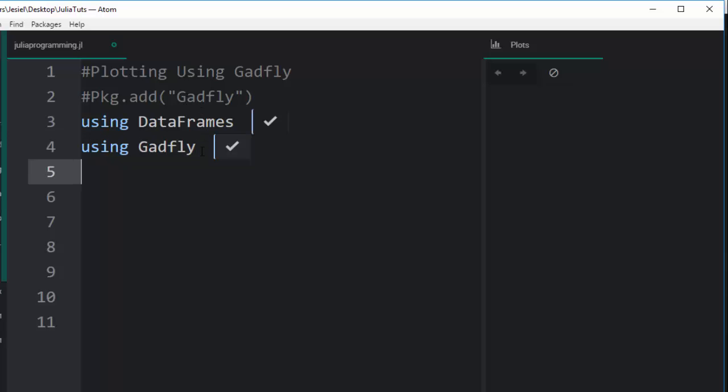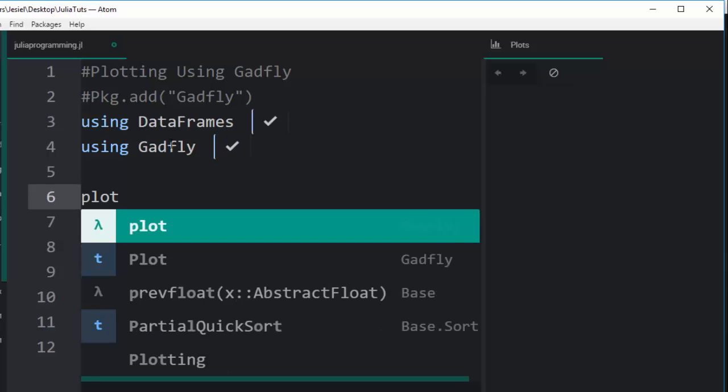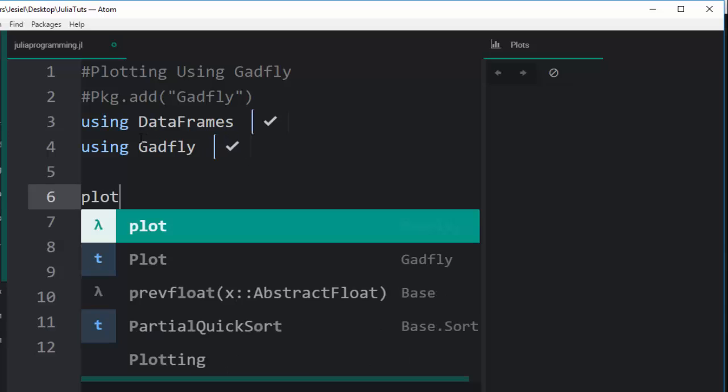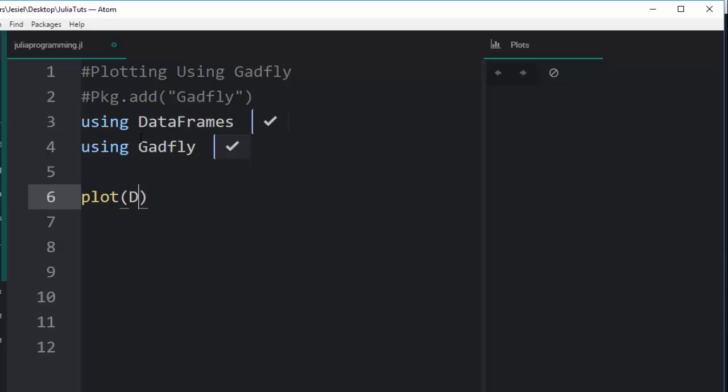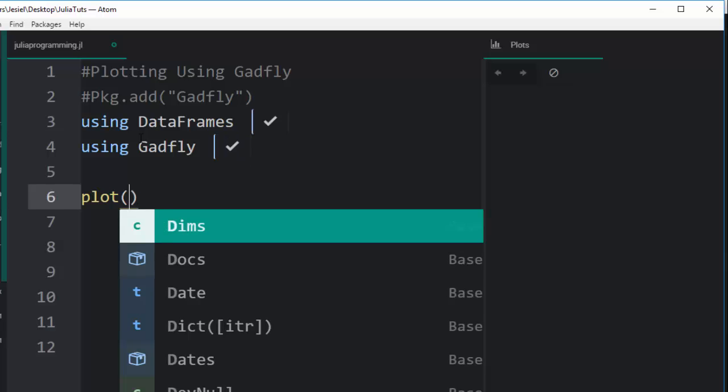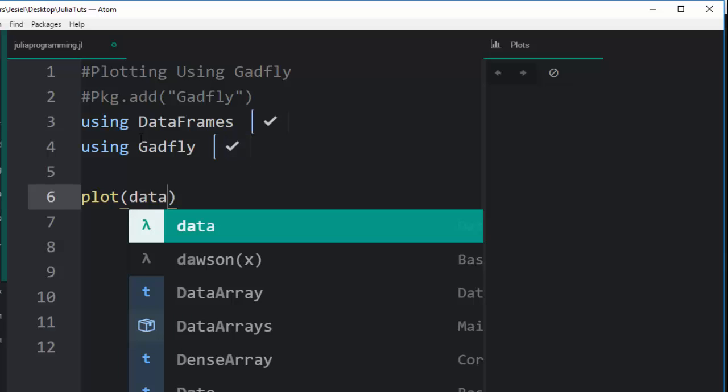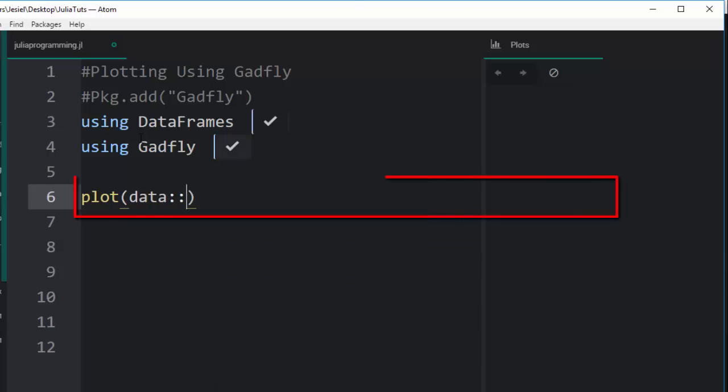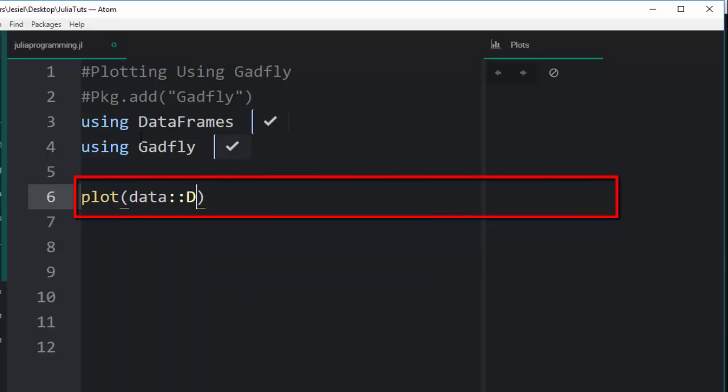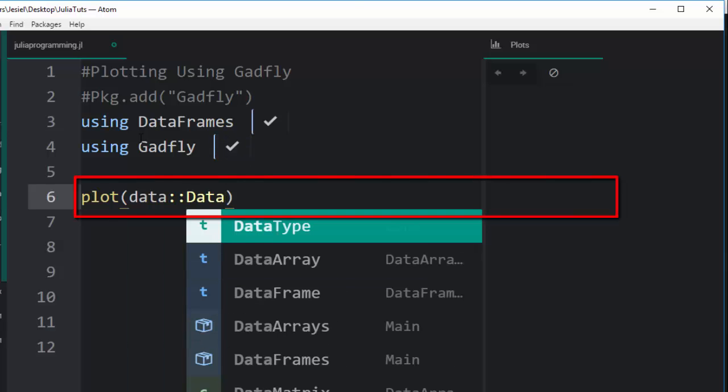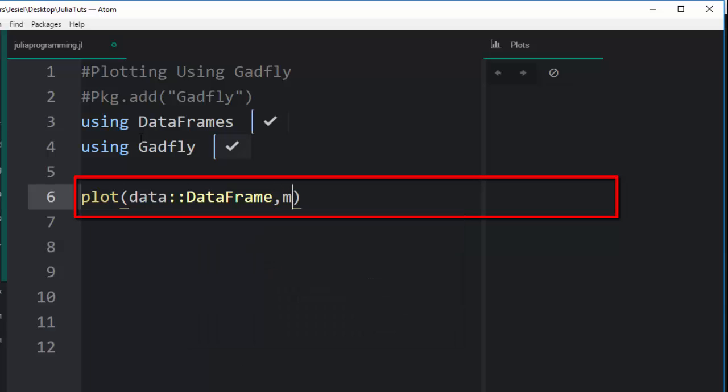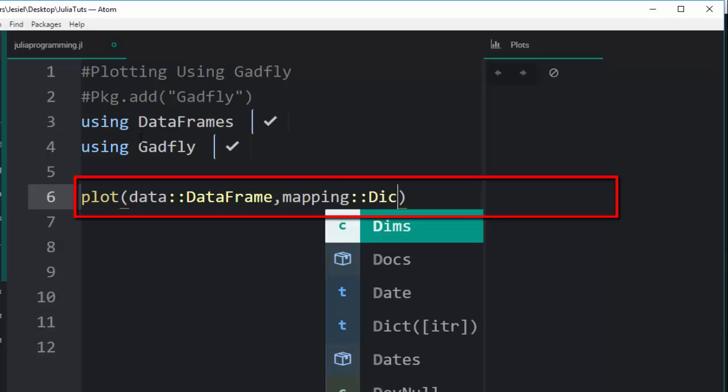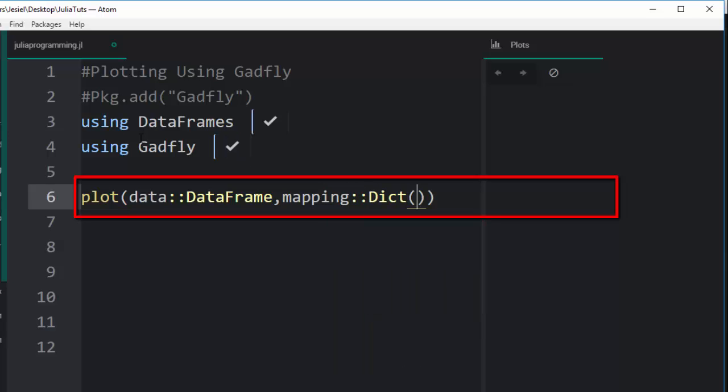First of all, to do a plot, plot is an input function and it takes these arguments. The argument it takes is first the data, the data that you have, and then it moves on to take the mapping, which consists of maybe dictionaries.